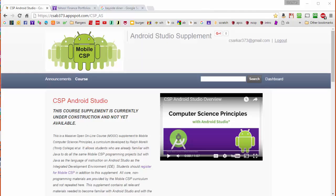Welcome to Computer Science Principles with Android Studio. This is a supplement to the existing Mobile Computer Science Principles course, which is based on the programming language App Inventor 2. In this supplement, we provide advanced students with the opportunity to replace App Inventor 2 with Java, and we use Android Studio as the IDE.